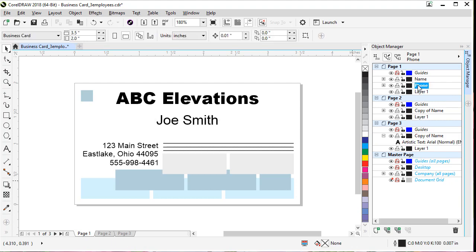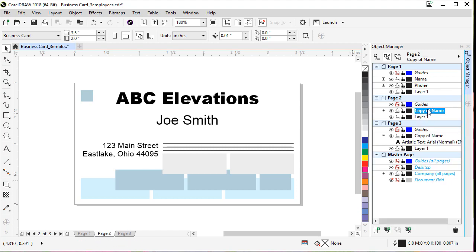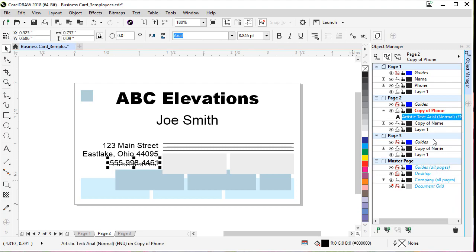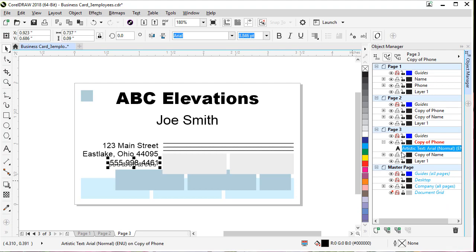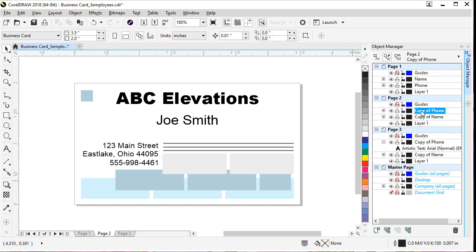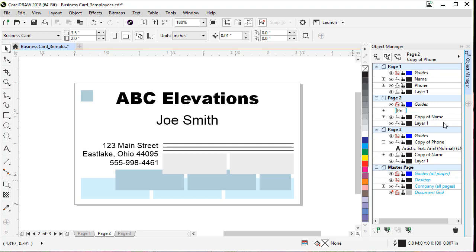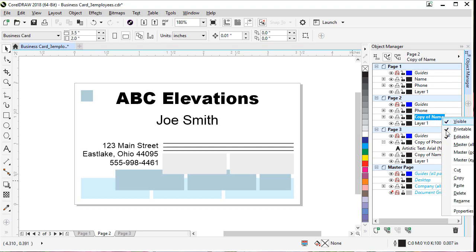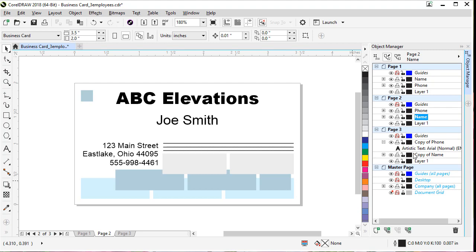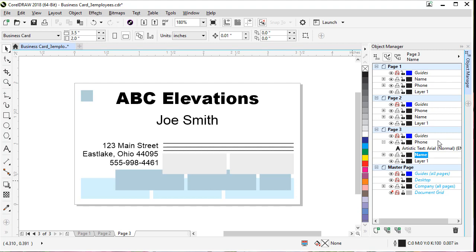Let's do the same thing with the phone number. Click the Phone layer, right-click, Copy, come down to page two, right-click and Paste, then come down to page three, right-click and Paste. Now we have a copy of each of those layers on the other two pages. We can rename them to match page one — right-click and choose Rename. You can also click a layer and click a second time to type the name directly. Now we have three matching layers on each of the three pages.